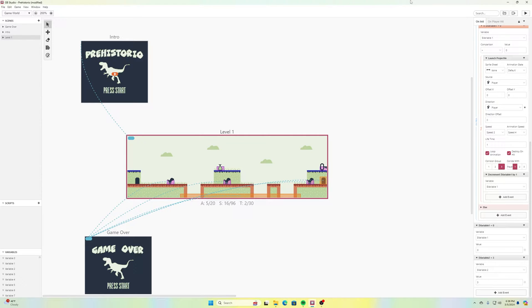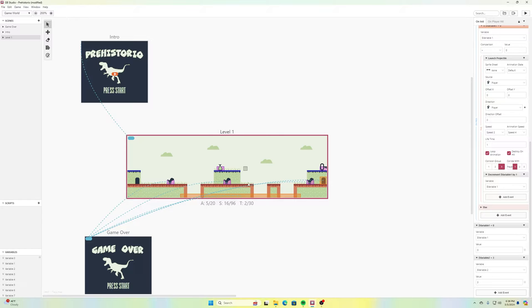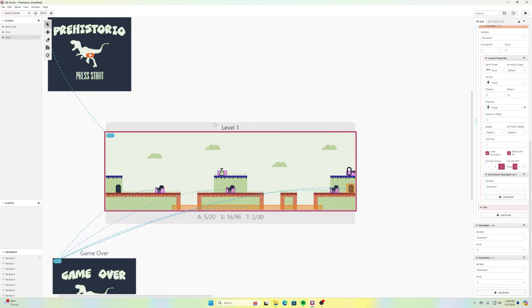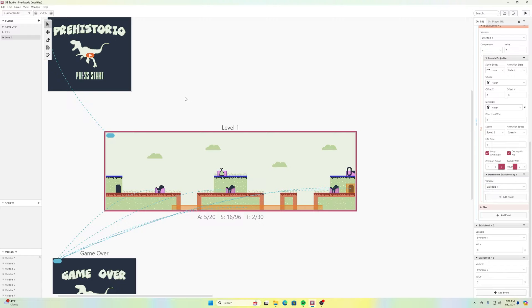And we're back for another Code Peterson tutorial, doing some GB Studio. I thought this would be a good time to add to our Pre-Historio game by creating a pause menu that can also display our score or any other kind of statistic. This is just continuing from our previous project. You can watch the other ones in this playlist to get to where we are here if you're just joining me for the first time.